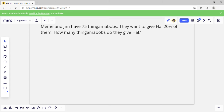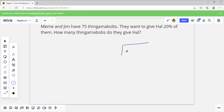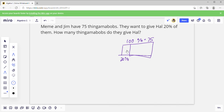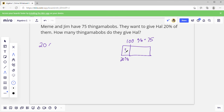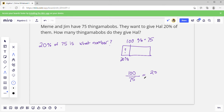Let's try another example. Mimi and Jim have 75 thingamabobs. They want to give away 20 percent of them. How many thingamabobs do they give away? So we draw our diagram: 100 percent is 75, and they want to give away 20 percent. We need to figure out what number that is. So 20 percent of 75 is what number? Using the ratio way: 100 over 75 equals 20 percent over the unknown.